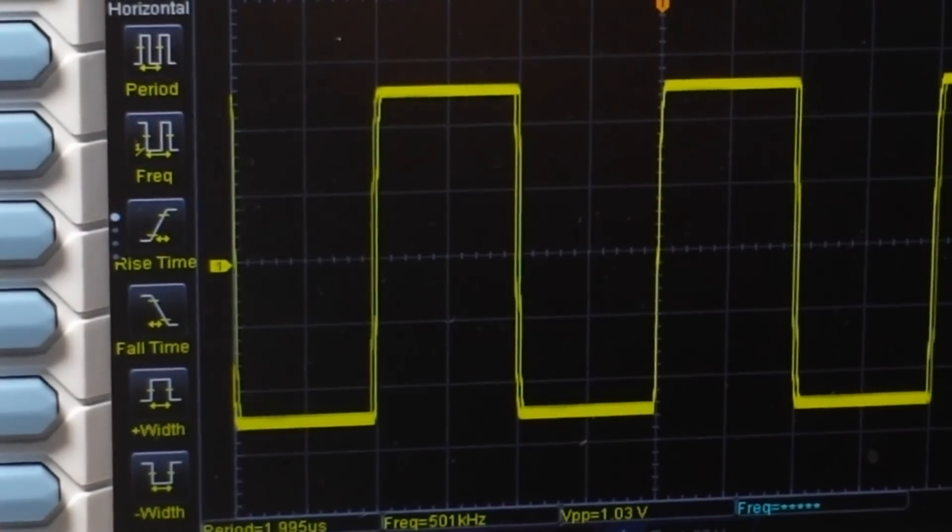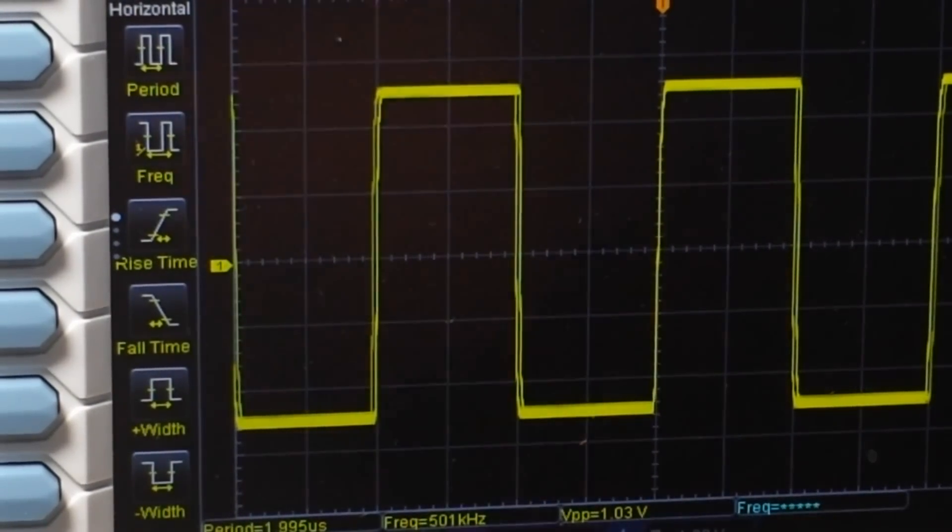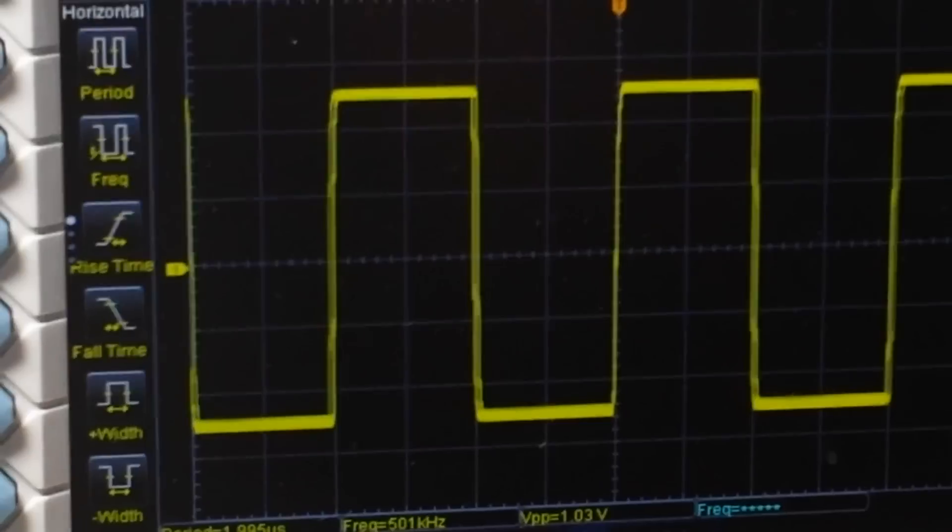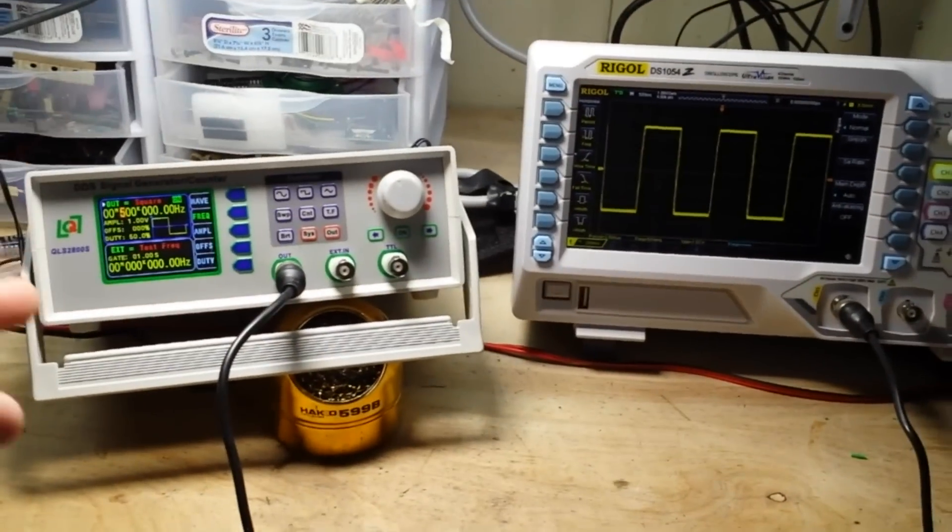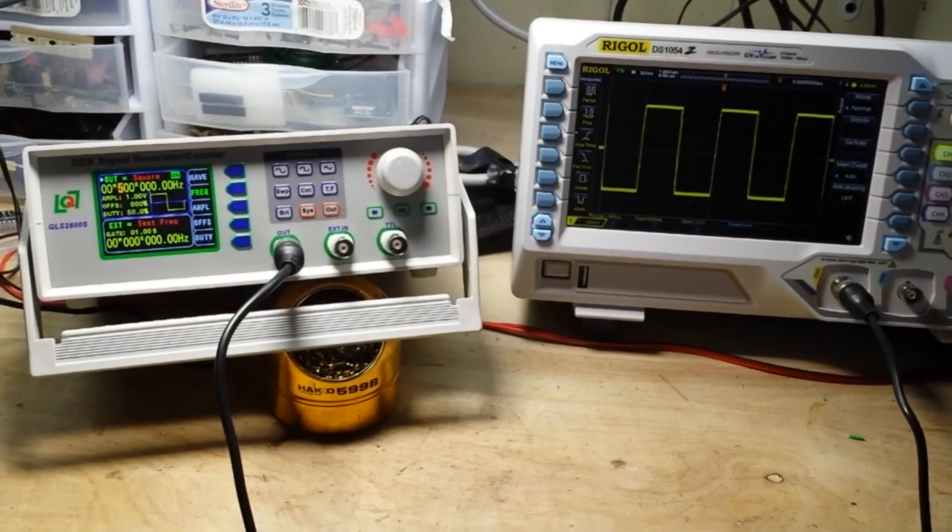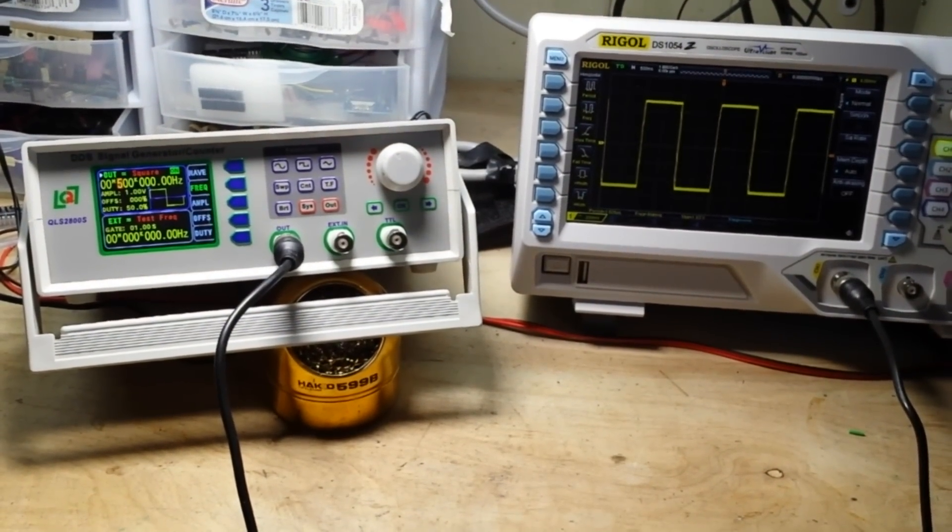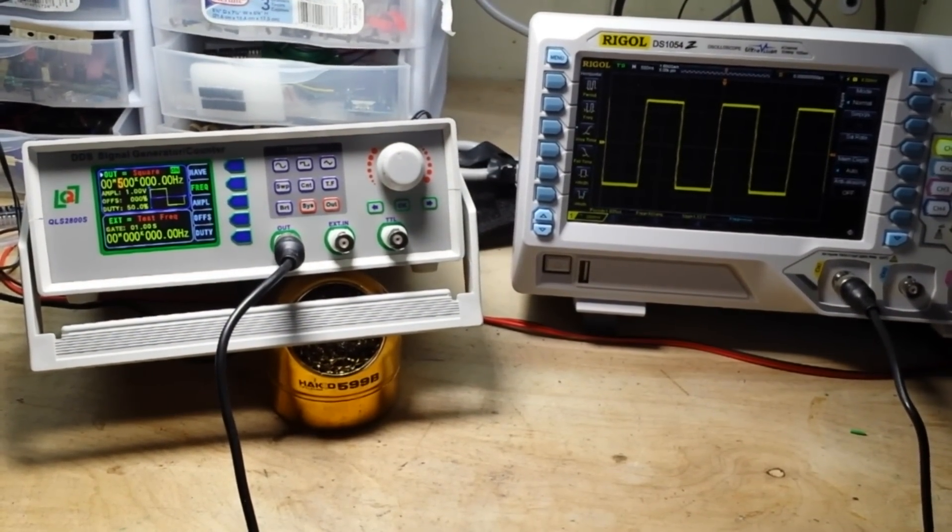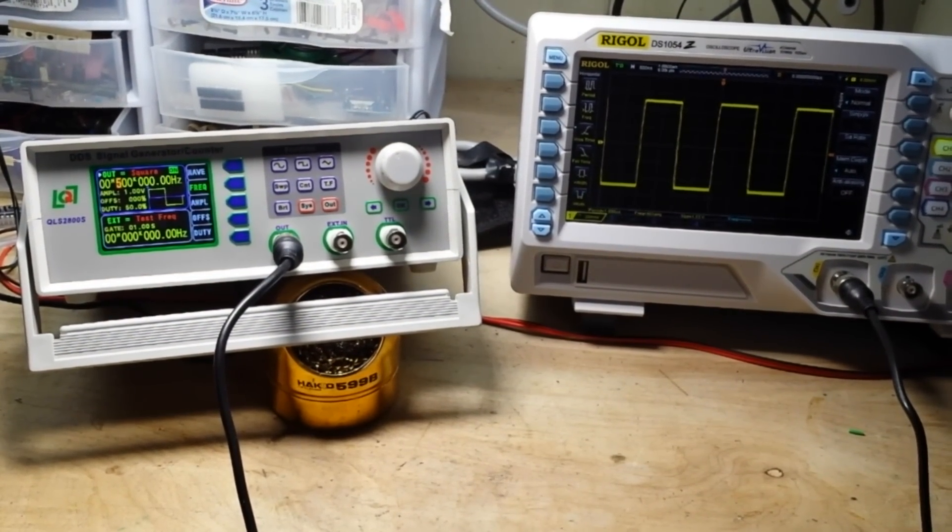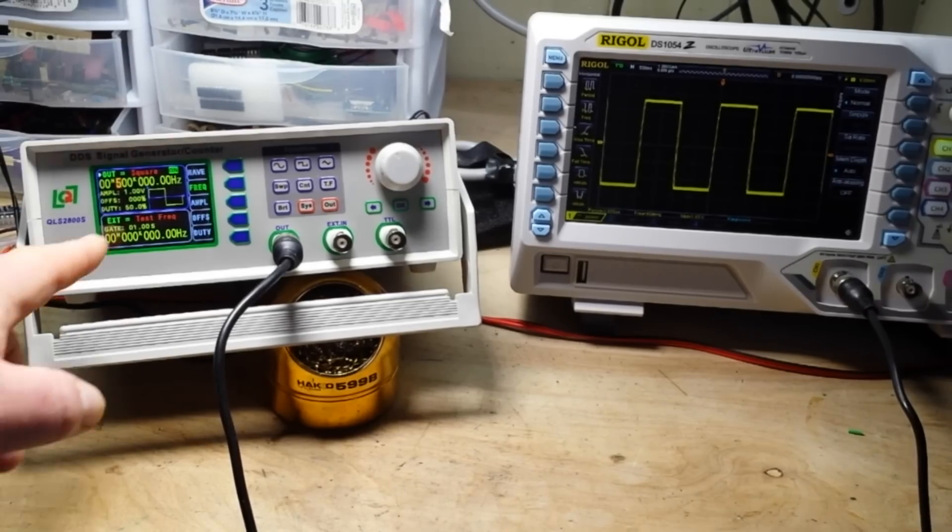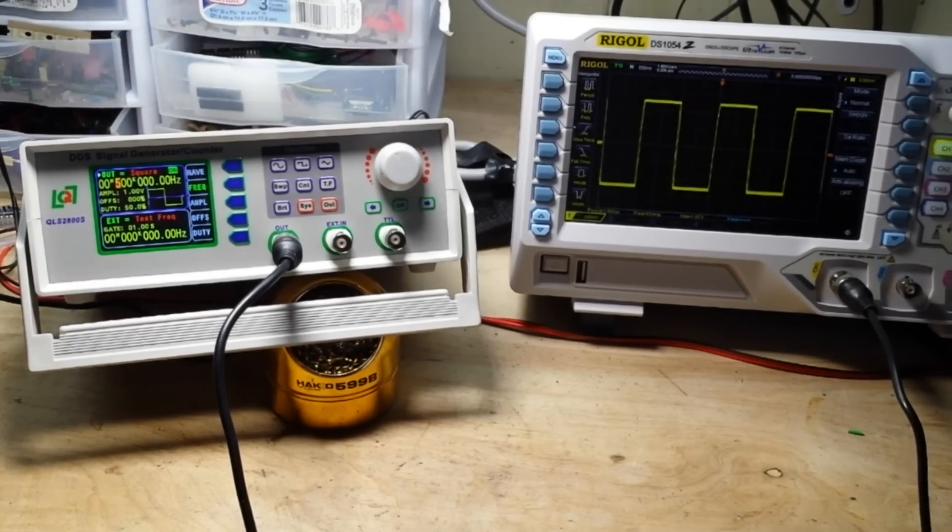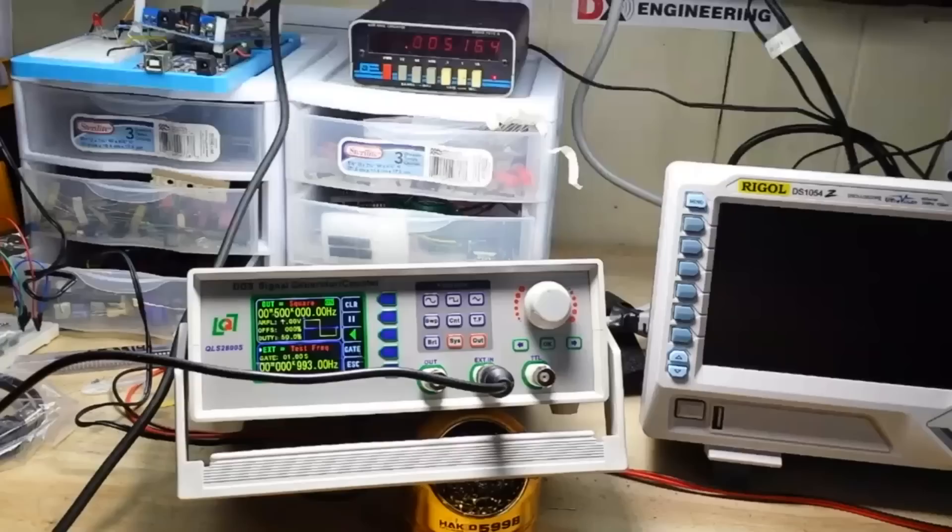Anyway, so it's working rather well, I think. And like I said, for 45 bucks, this is a pretty full-featured frequency generator. Let's test the counter function of it next.